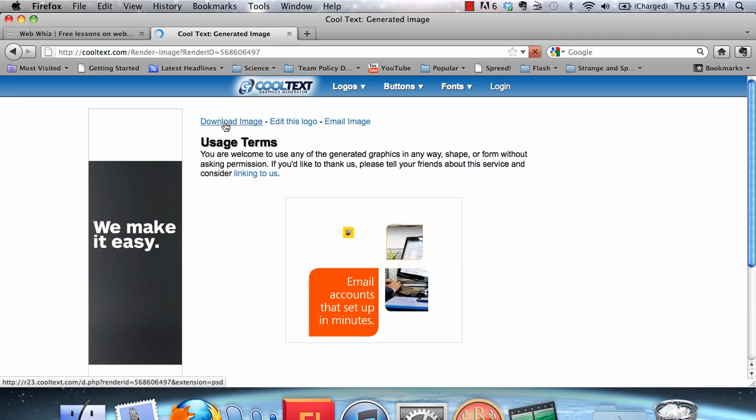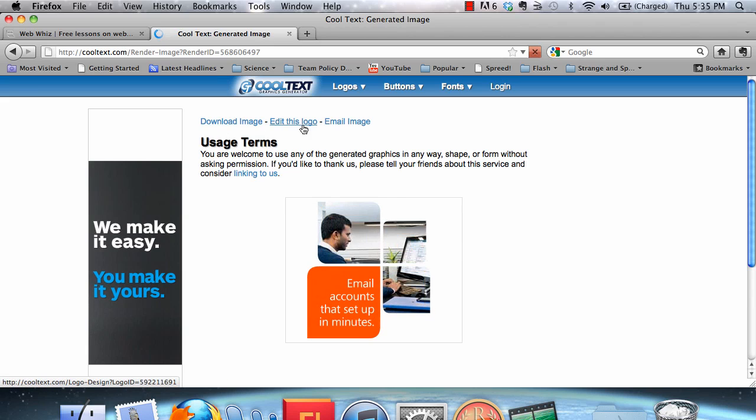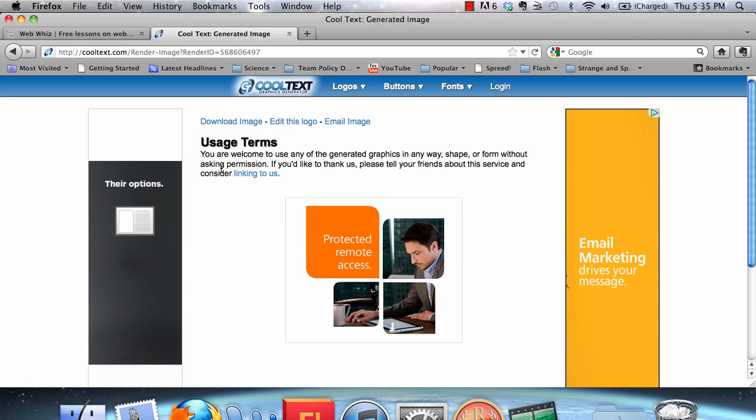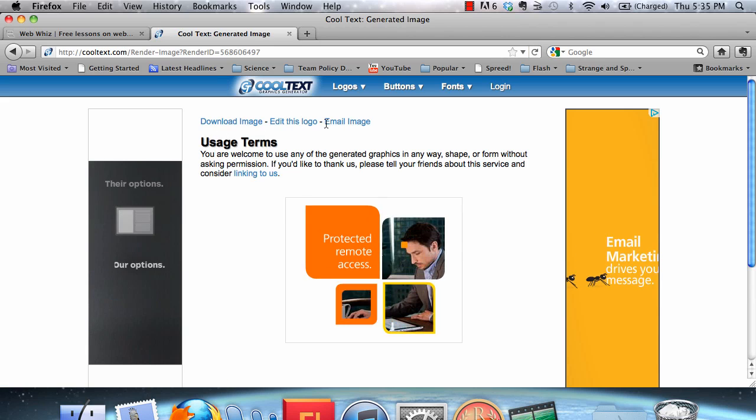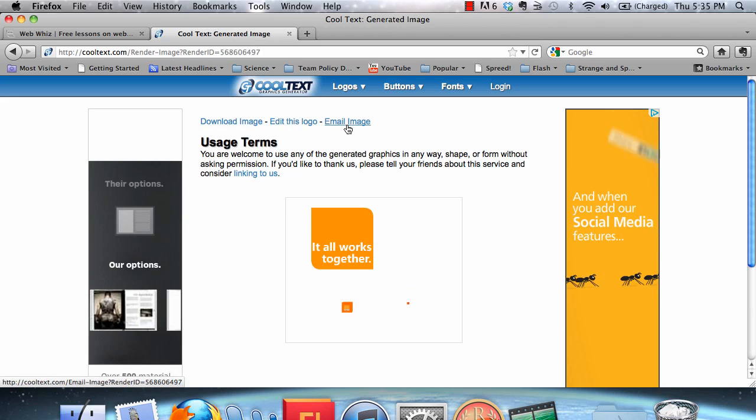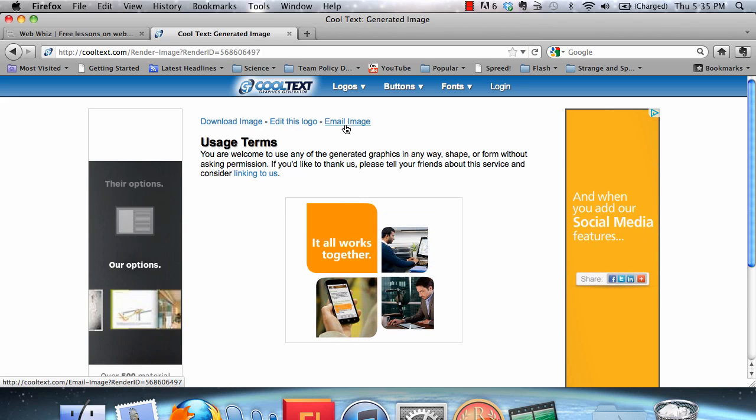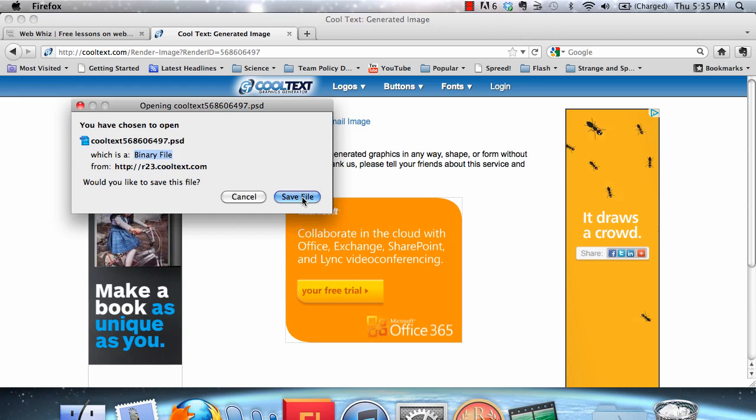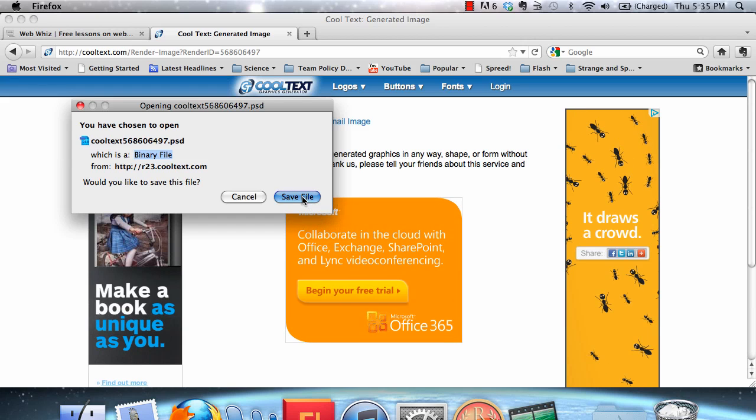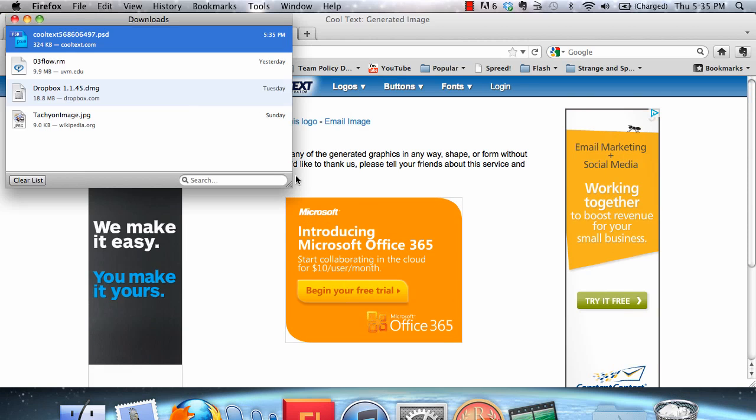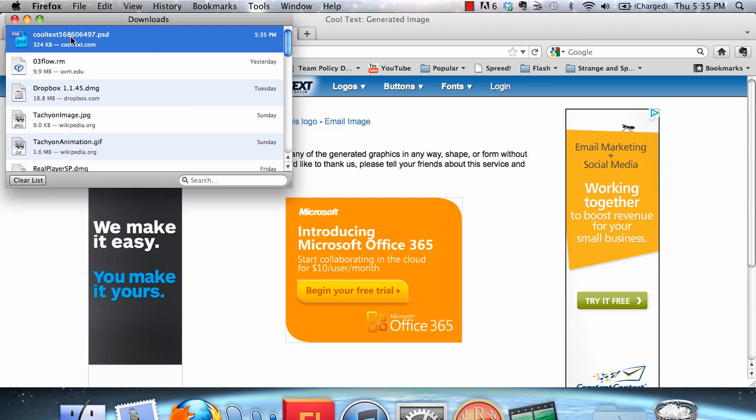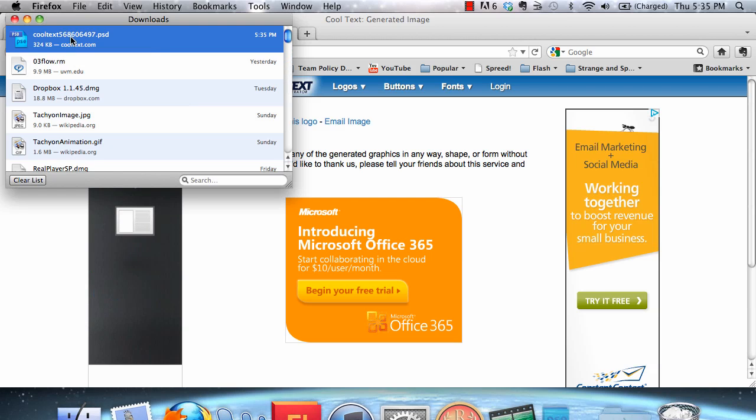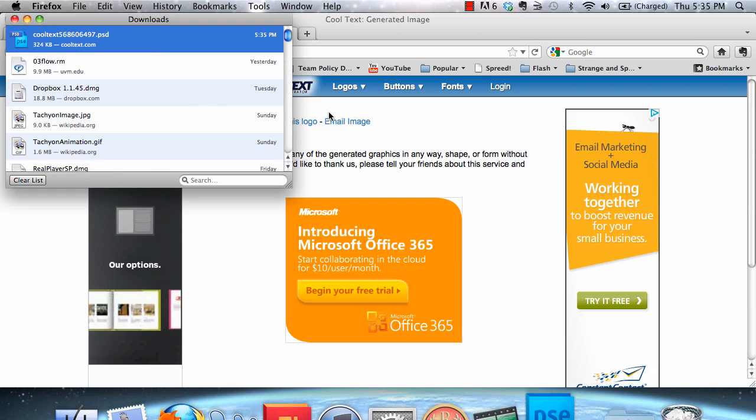And then you can download the image, edit the logo, or email the image. You can just click on one of these options. Let's download the image. You can see, by the way, that's saving as a PSD.